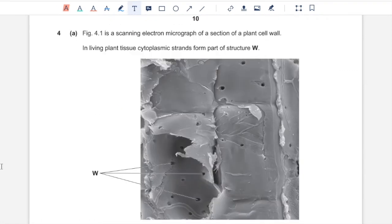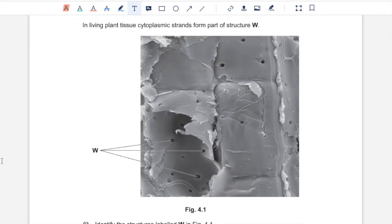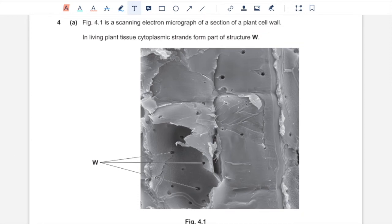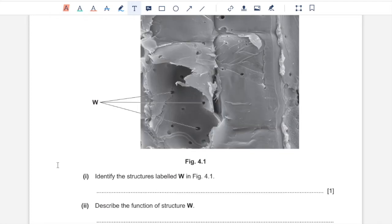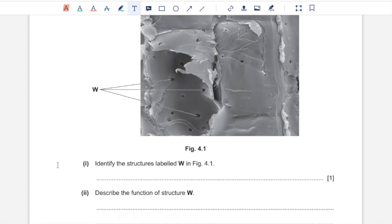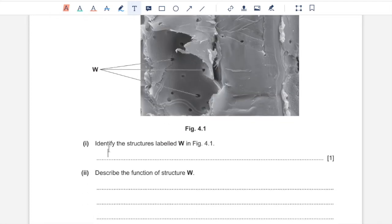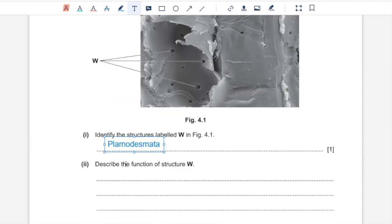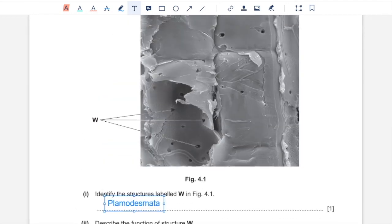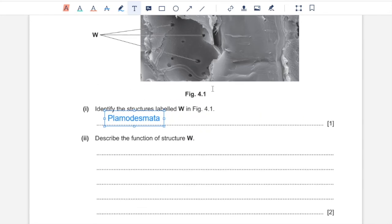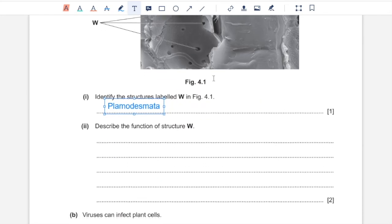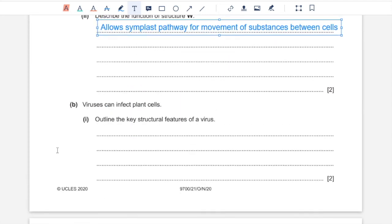Question 4A. Figure 4.1 is a scanning electron micrograph of a section of a cell wall in a living plant tissue. Cytoplasmic strands form part of a structure W. Cytoplasm passes cell walls through plasmodesmata, which can be observed in the form of holes. One, identify the structures labeled W. These are plasmodesmata. Two, describe the function of the structure W. It allows the movement of substances between adjacent plant cells without them having to cross cell walls. That would be through symplast pathway.